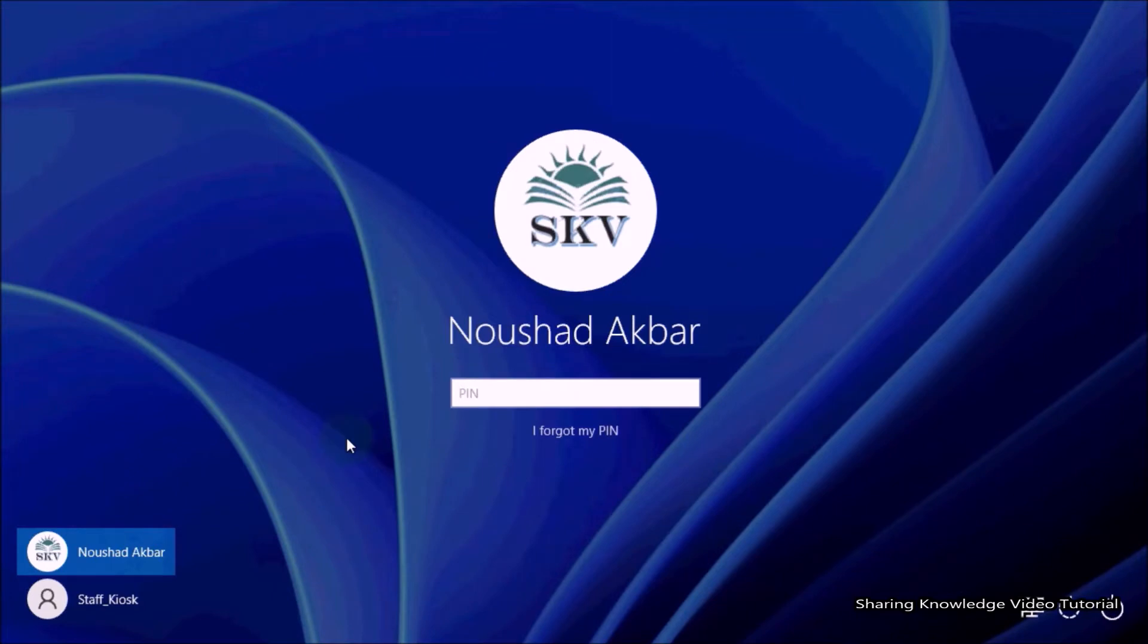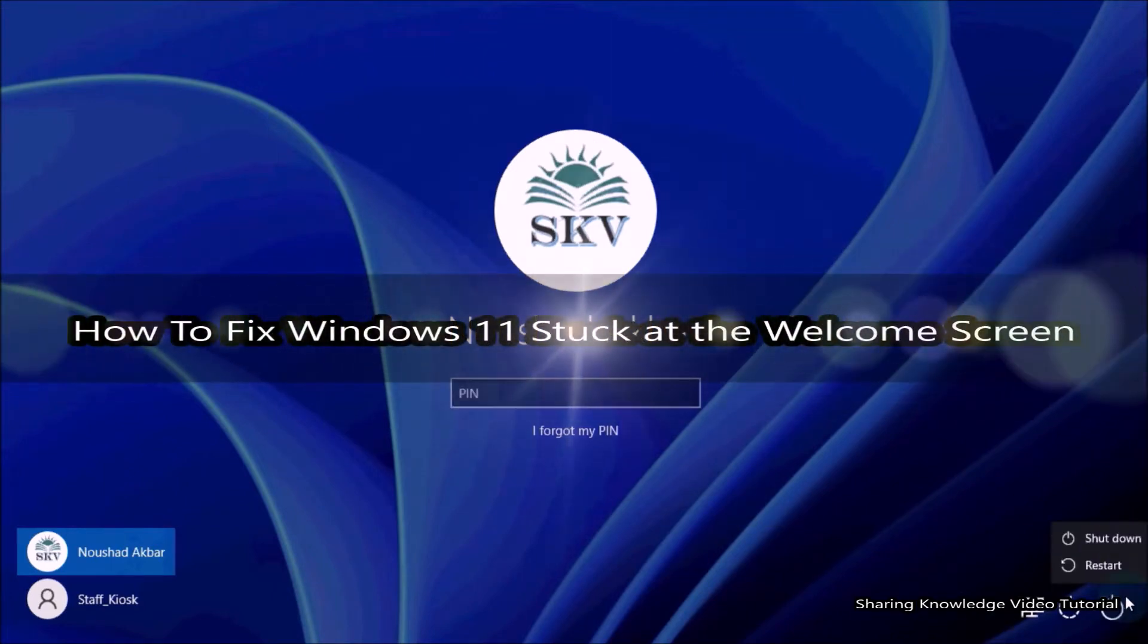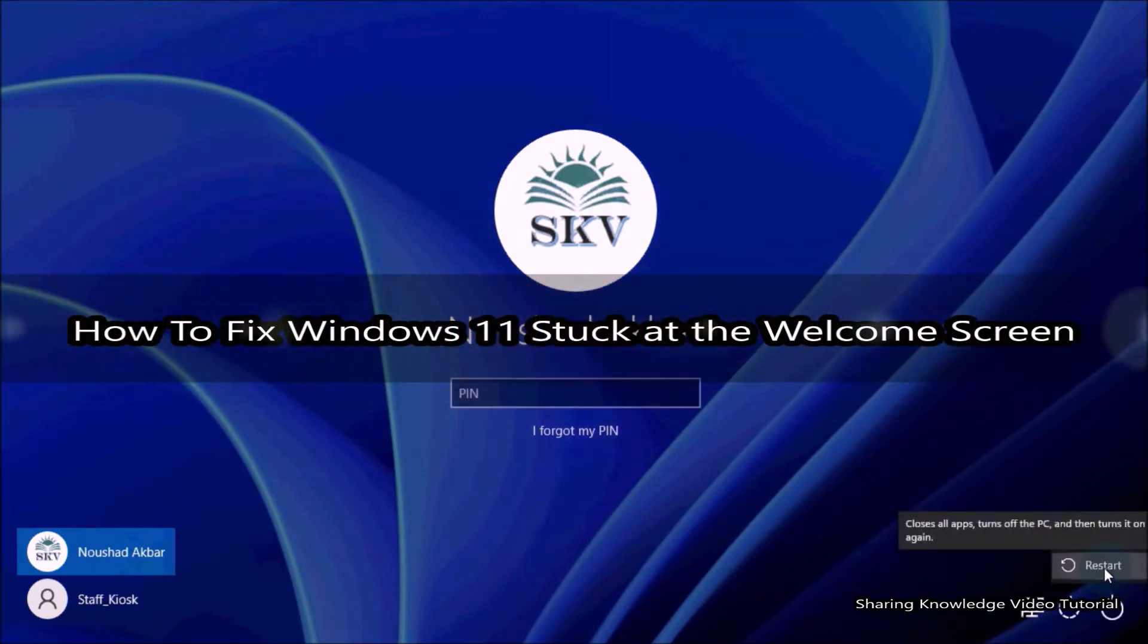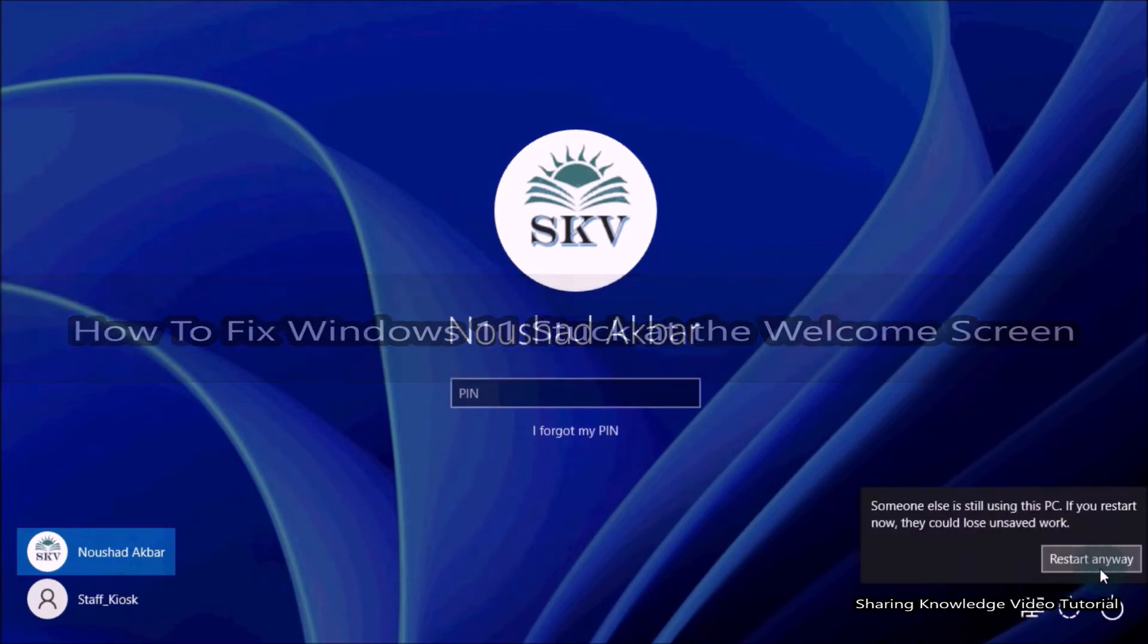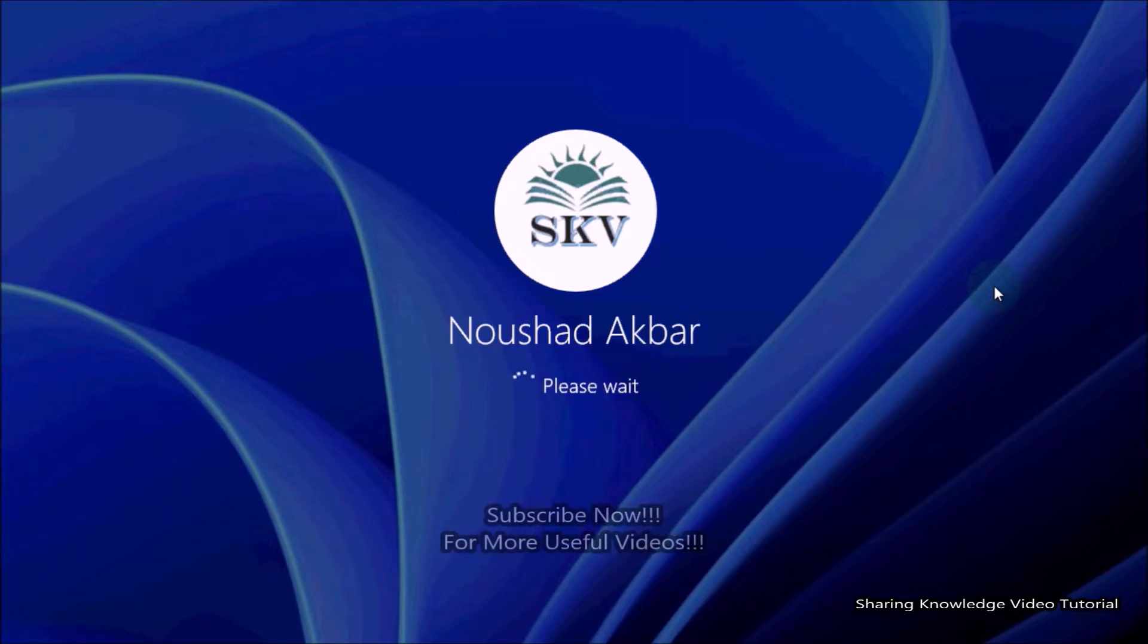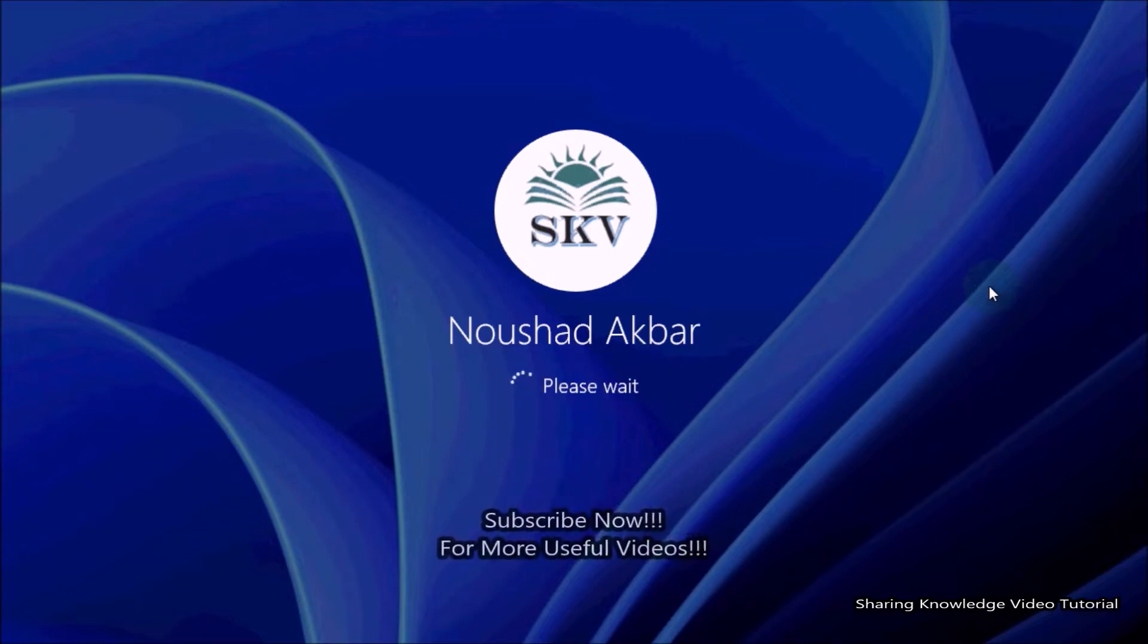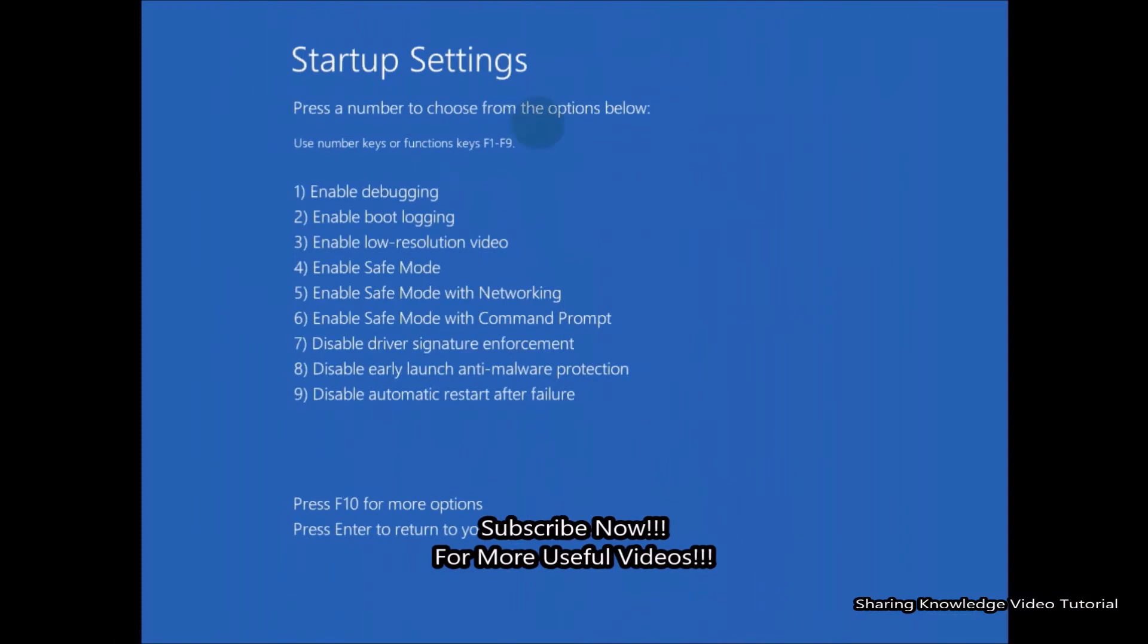Hi everyone, welcome back to my channel SKV Tutorial. In this video, we're going to show you how to fix Windows 11 stuck at the welcome screen. If you think there are corrupted files causing the problem on your computer, we'll fix it using Command Prompt.